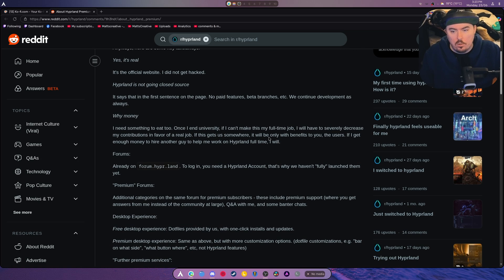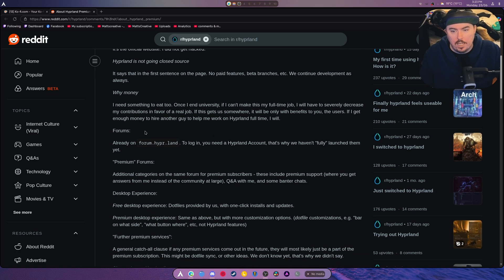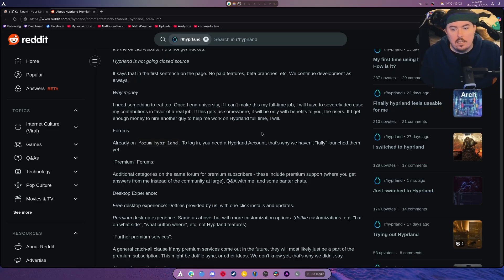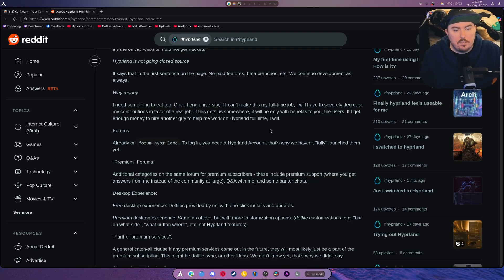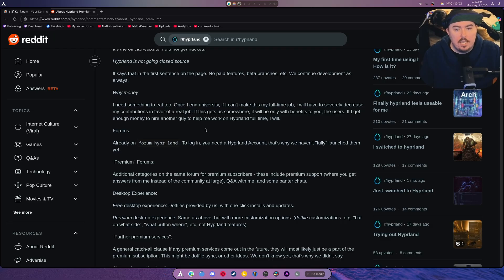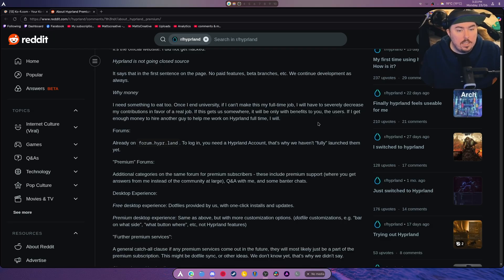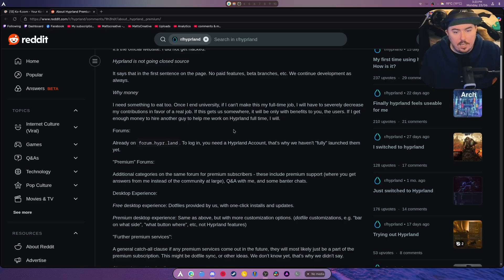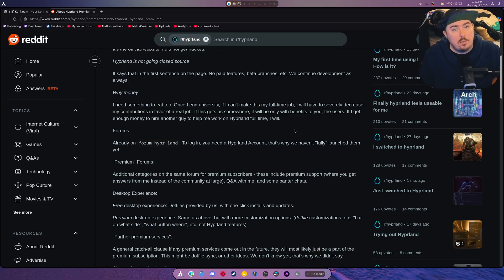No paid features, no beta branches, etc. They must have clarified that. We will continue development as always. Why money? I need something to eat too. Once I end university, if I can make this my full-time job, I will. If this gets us nowhere, it will only be with benefits to you the users. If I get enough money to hire another guy to help me work on Hyperland full-time, I will.